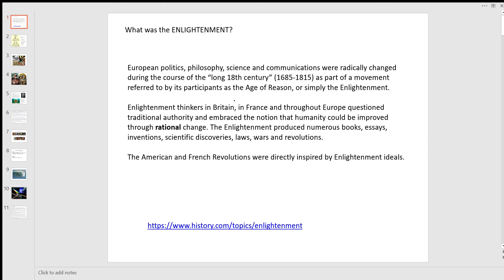Enlightenment thinkers in Britain and France and throughout Europe questioned traditional authority and traditional ways of doing things, and embraced the notion that humanity, the world, society could be improved through rational change. And that's an expression that we're going to come up with again and again as we're studying some of these ideologies — rational, or rationalism — particularly liberalism and socialism. The world has a rational structure, and the workings of the world can be explained in a rational way, and individuals are rational beings able to make their own decisions.